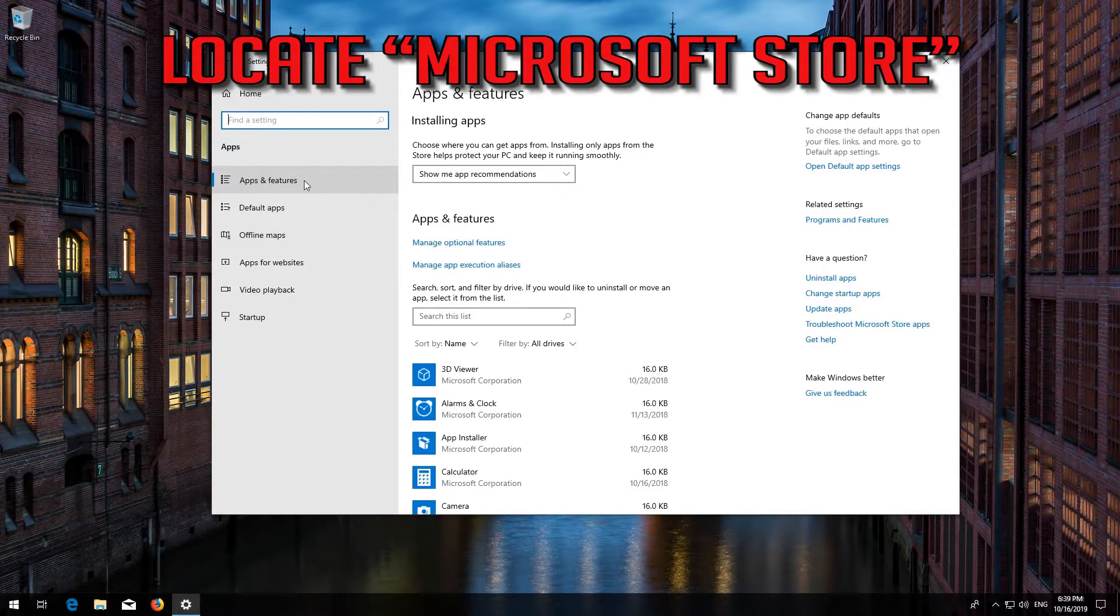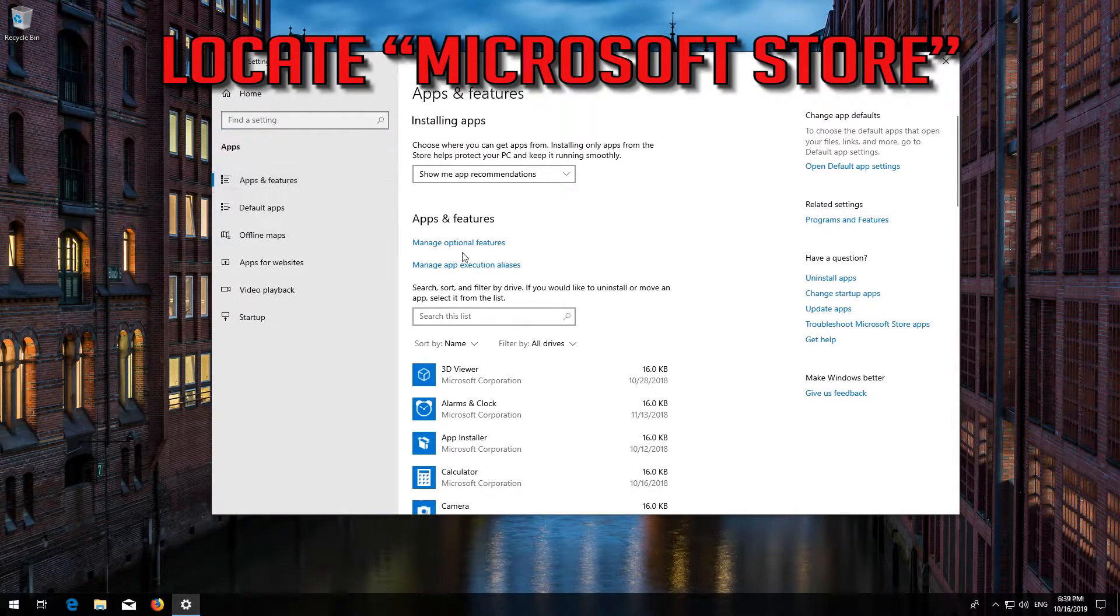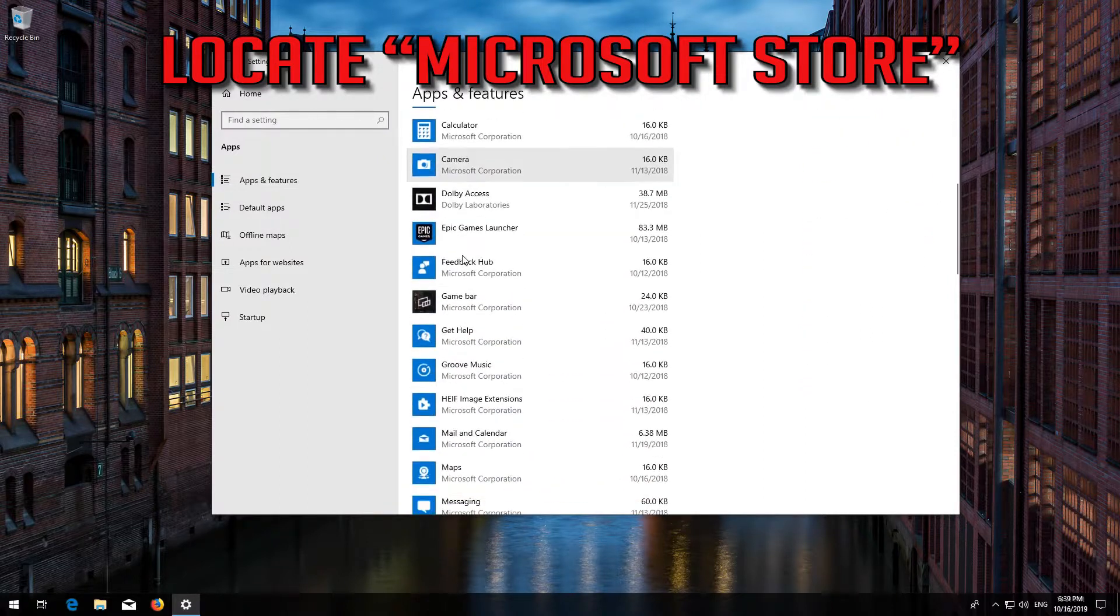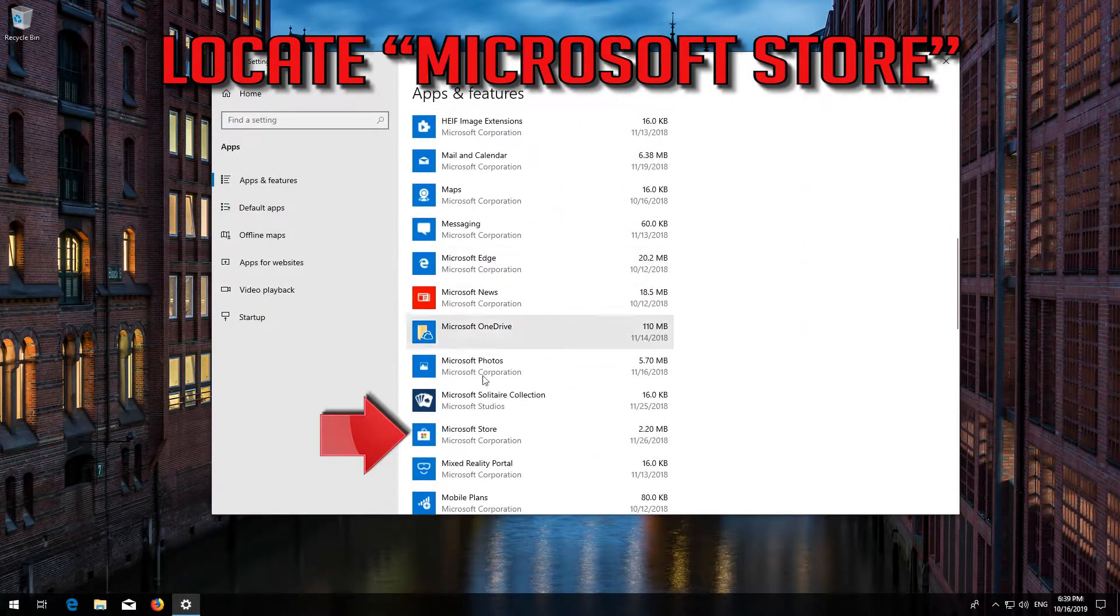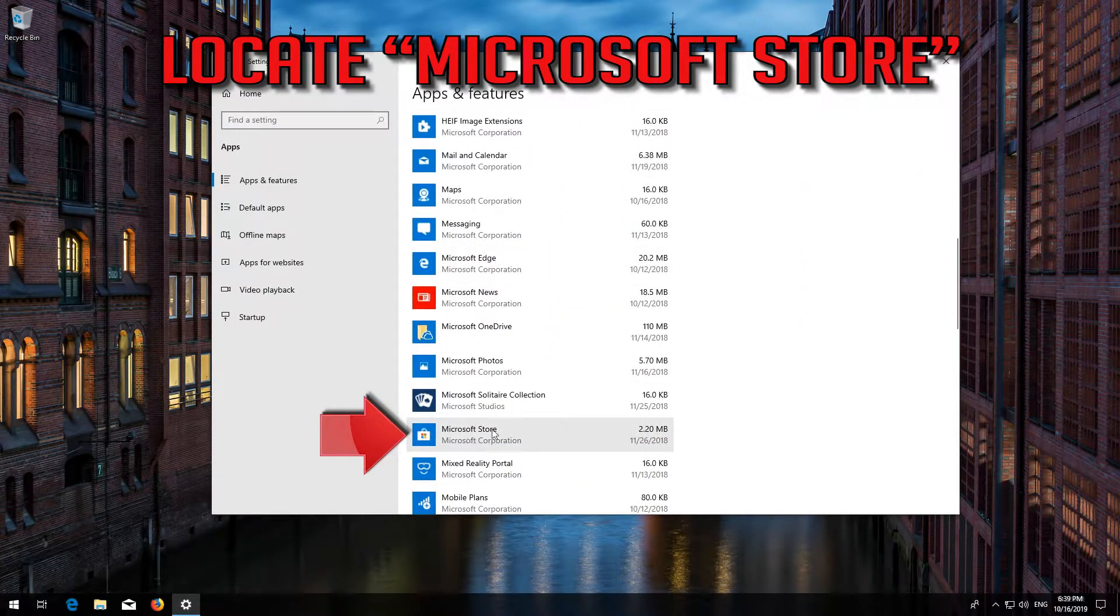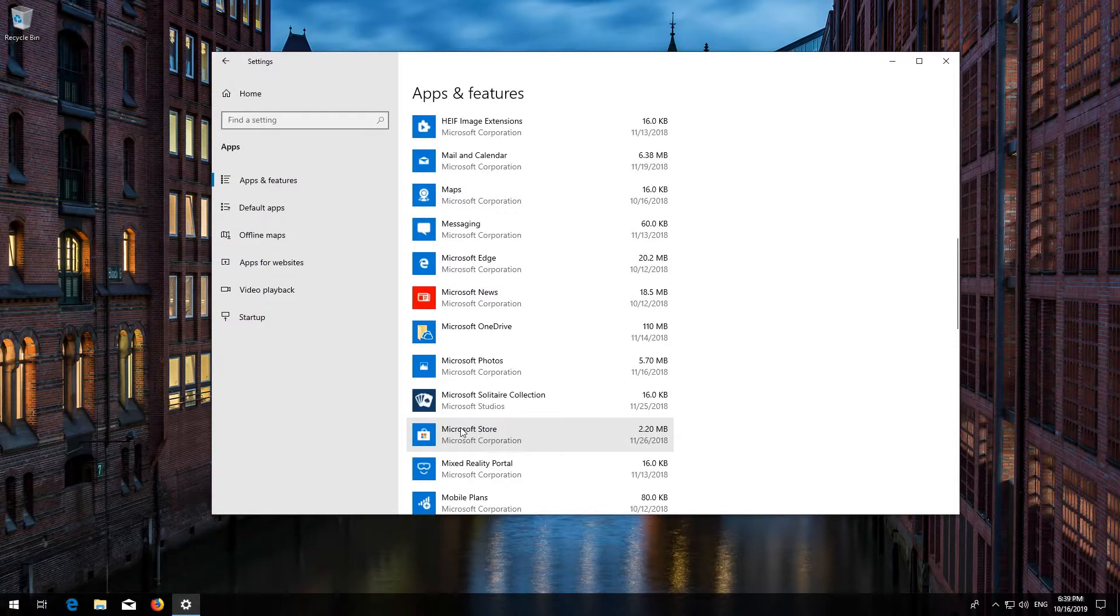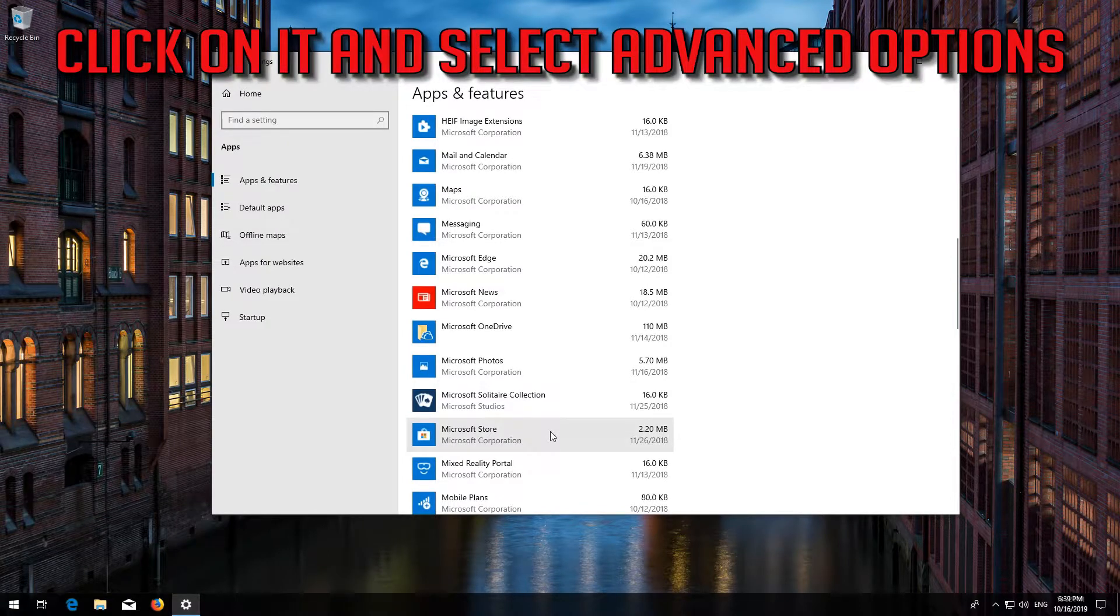Locate the Microsoft Store. Click on it and select Advanced Options.